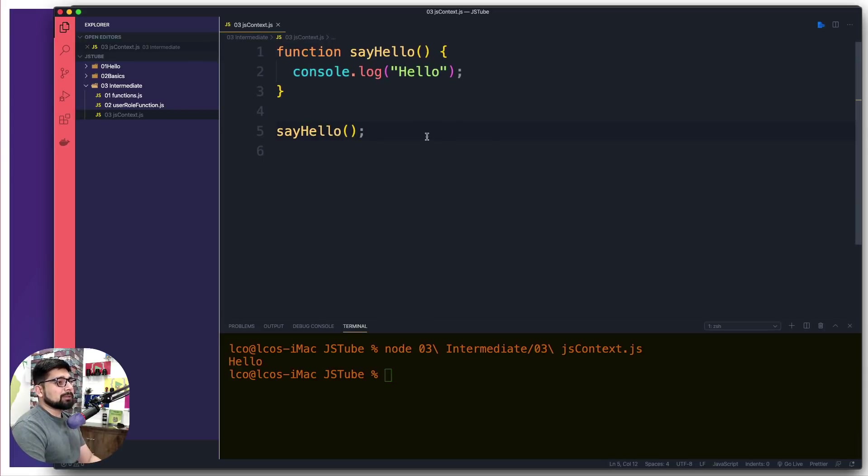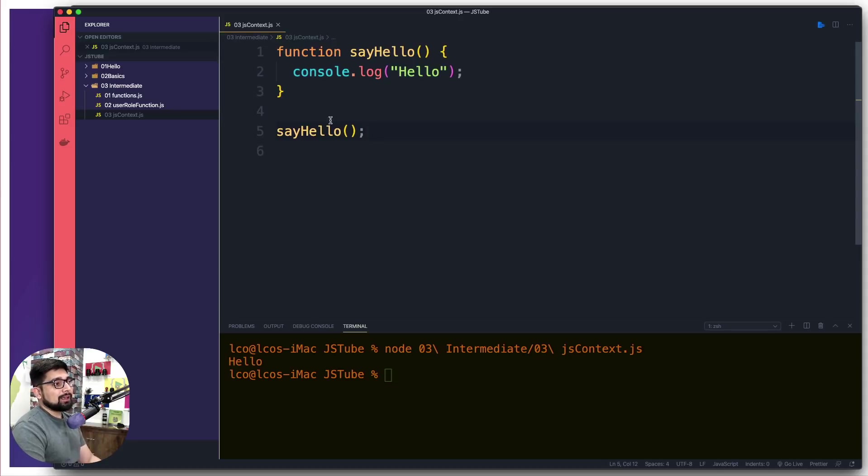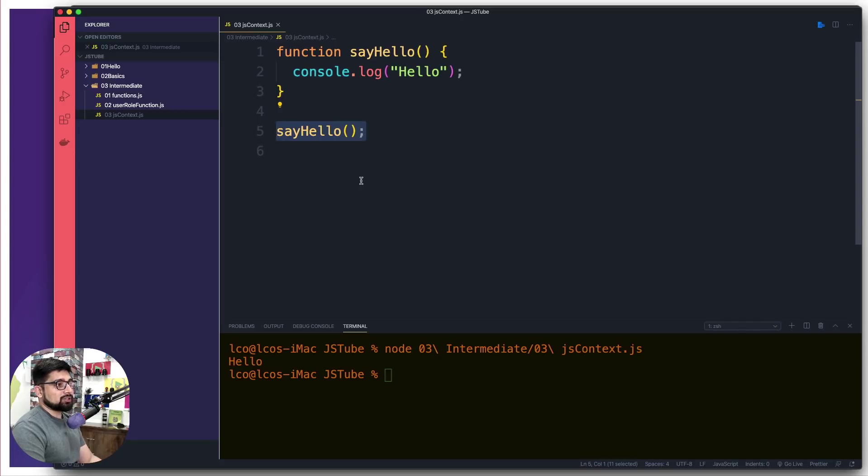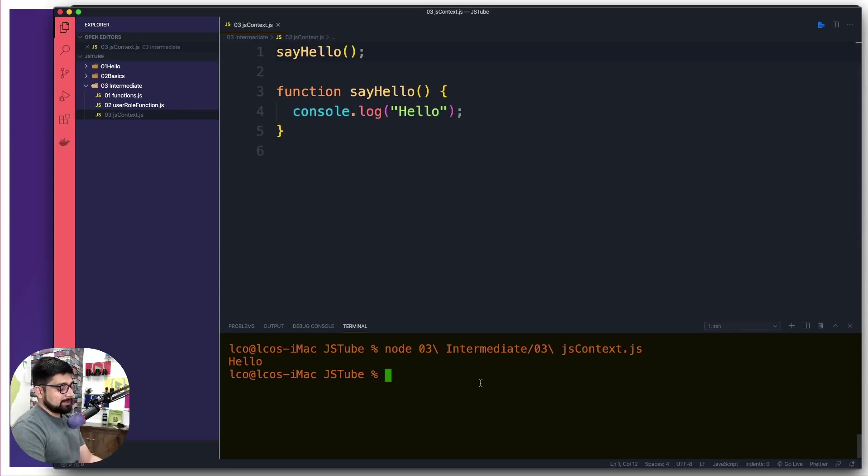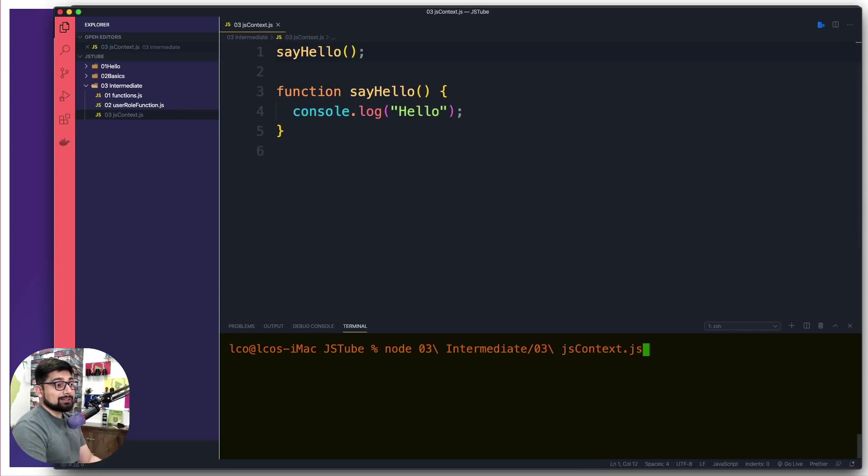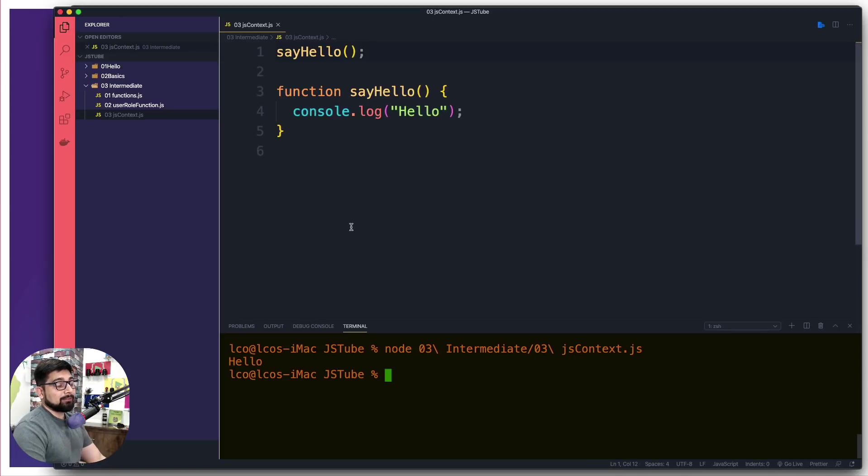But what confuses a lot of people who are coming up from the background of C, even C++, is how the next thing that I'm about to do is happening. So I'm going to cut this out and I'm going to put it at the very top. So when I run this code, some of you might be expecting this is going to give us an error, but that's not the case. It actually runs it very fine.